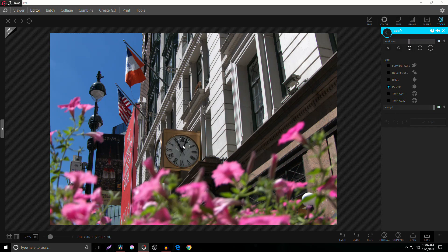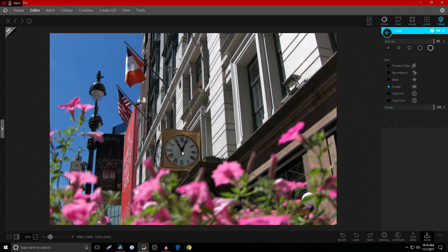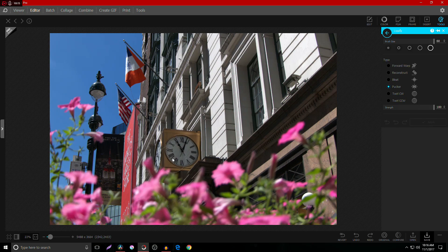And it has the strength and all these different options that you could want. I'm going to make the brush size large. I want to pucker up the clock. Pucker me bro. Nice.